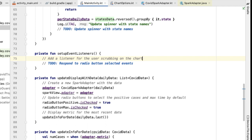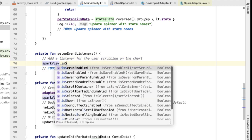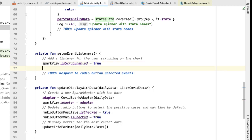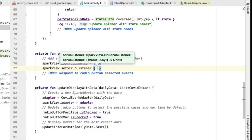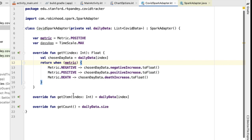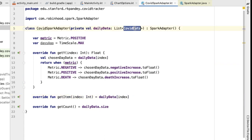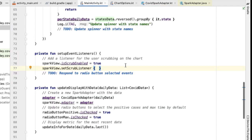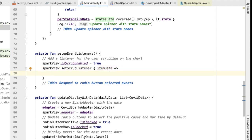In order to allow the user to scrub on the chart — which means hold down on the chart and drag their finger over it — the first thing we need to do is set the is scrub enabled attribute to true. Then we need to set a scrub listener on the spark view. The parameter provided in set scrub listener is a value corresponding to one data object in the chart. The item data we get back is the return value of get item, returning the COVID data element at that position. In the body of this function, we want to update the UI with this information.